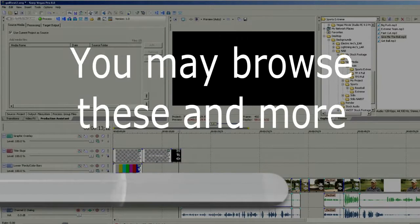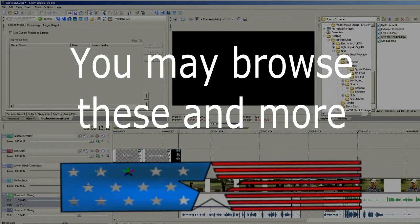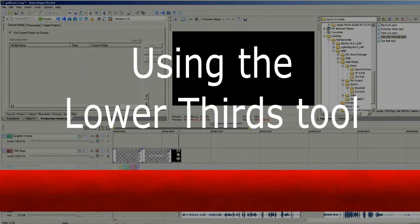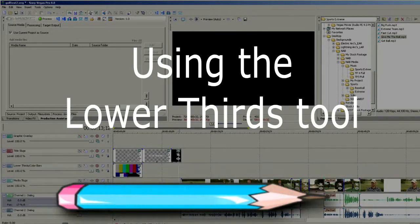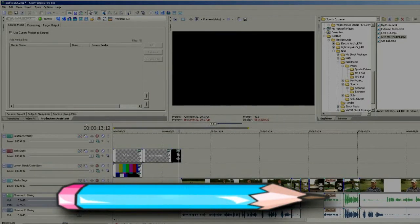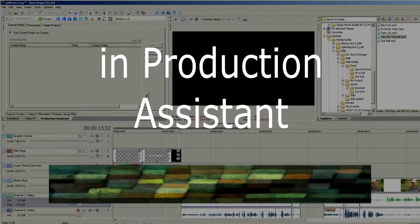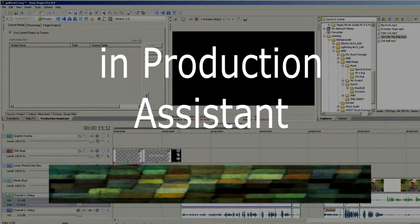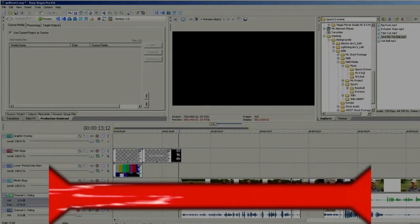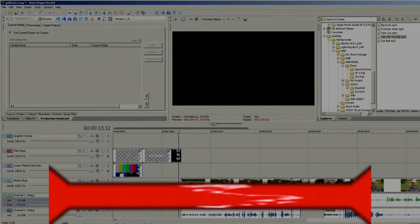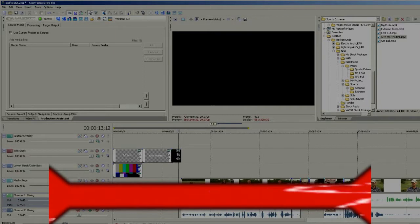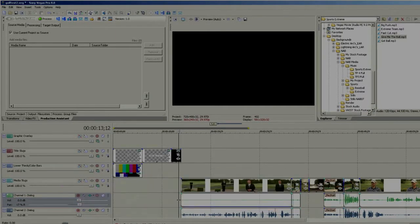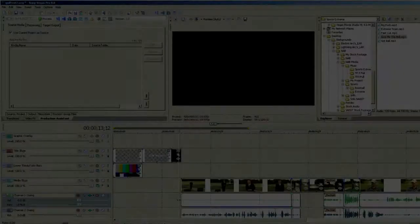In Production Assistant, we have a lower thirds tool with many lower thirds already prepared for you. You can create your own, create graphics, or bring in external lower third packages from Digital Juice, Pancakes, or other tools. Let's look at how to insert a lower third inside Production Assistant.